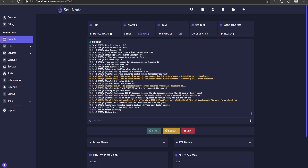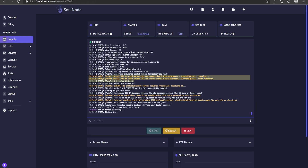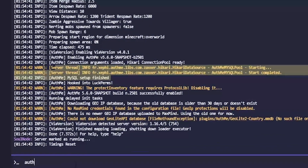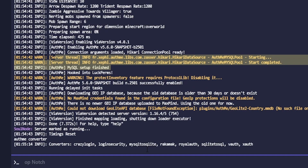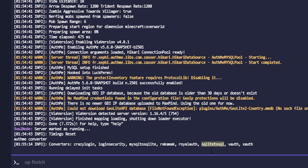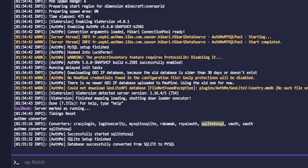Once the file has been renamed to match your database name, restart the server. After the restart, you should get a notification saying AuthMe has been registered to the SQL setup and is now using the database. Next, we need to convert all local storage from your users into the database. The command for that is: authme converter — and then select the option to convert from SQLite to the SQL database. Go ahead and run that and it will successfully convert.